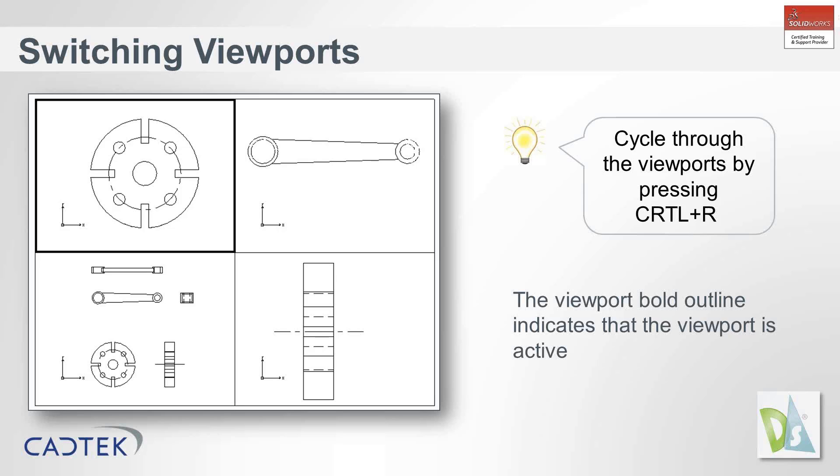Inside DraftSight, if you've got multiple views of the part—you may have an isometric view, top, front, back, right, left, however many that you want—you can actually split the viewport in the drawing pane. You've probably heard people talking about model space and paper space. The paper space is where you're printing from, and that will be set to your drawing border.